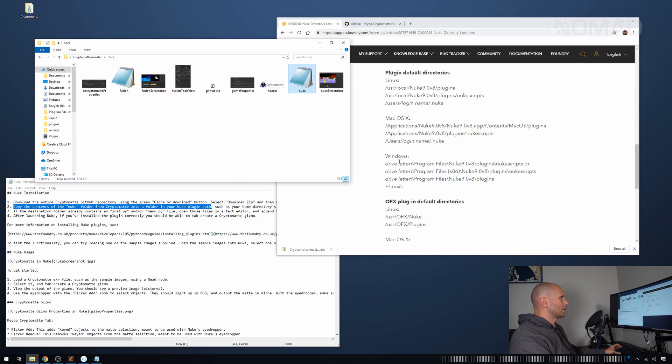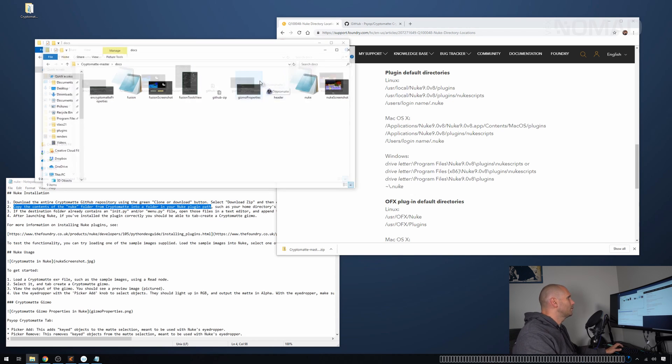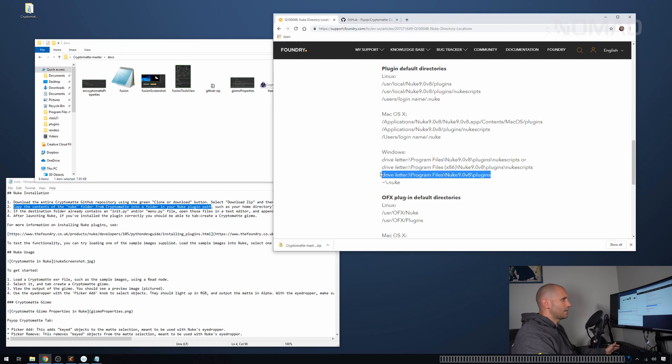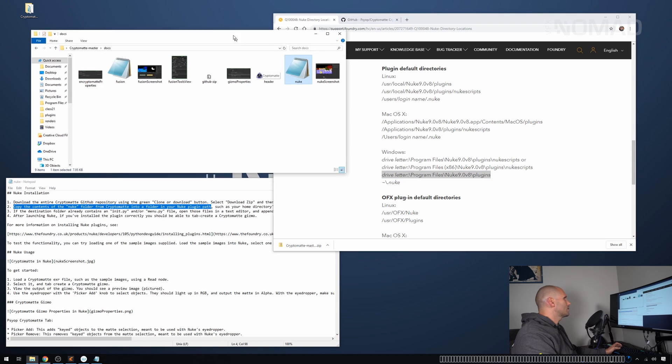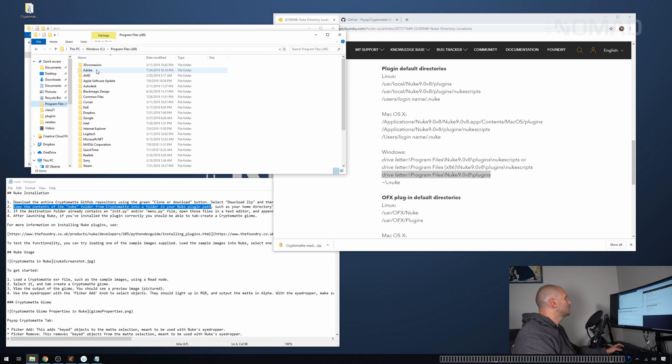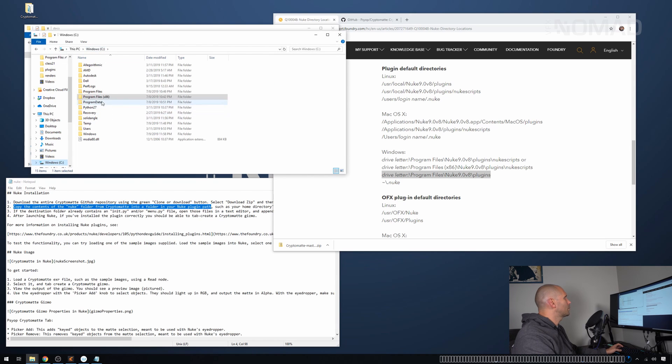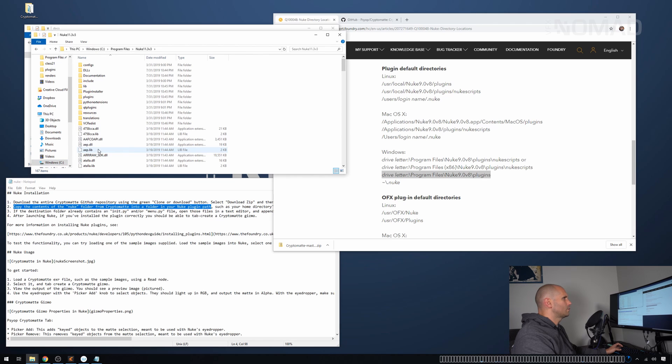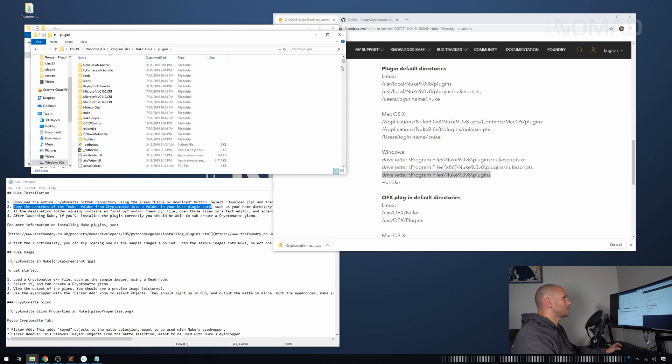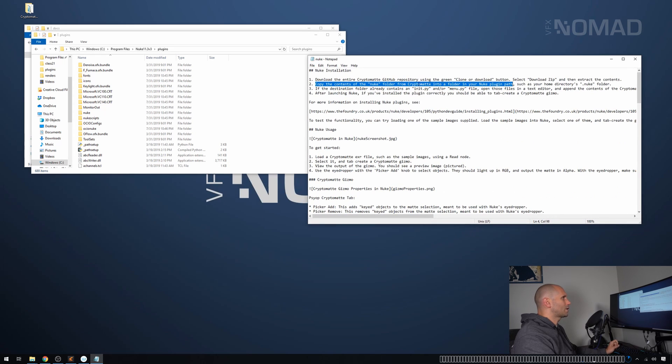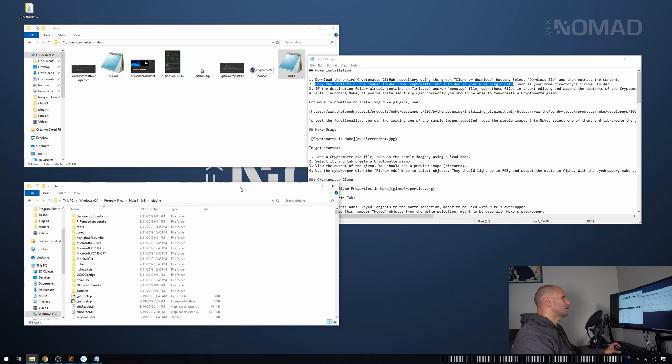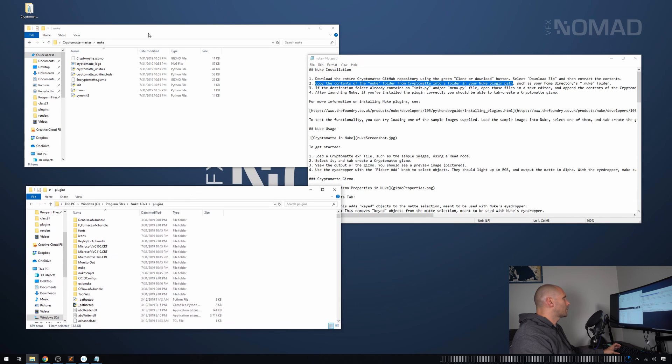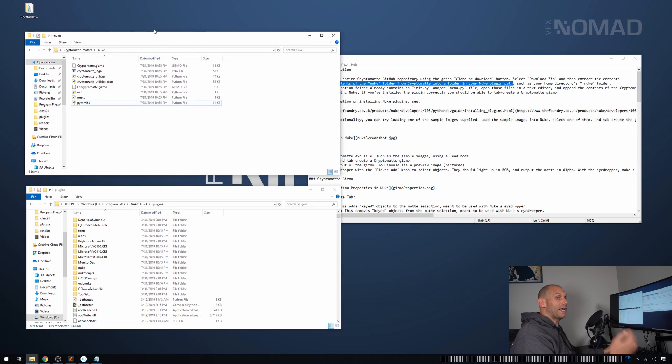For me, the smallest and easiest to find path is going to be this one. So I'm just going to go to program files and then I'm going to find nuke. And then we're going to look for the plugins folder and that's it. So it says copy the contents of the nuke folder from Cryptomatte into a folder in your nuke plugins path, such as your home directories nuke folder. And we've just found out that this is said nuke folder.